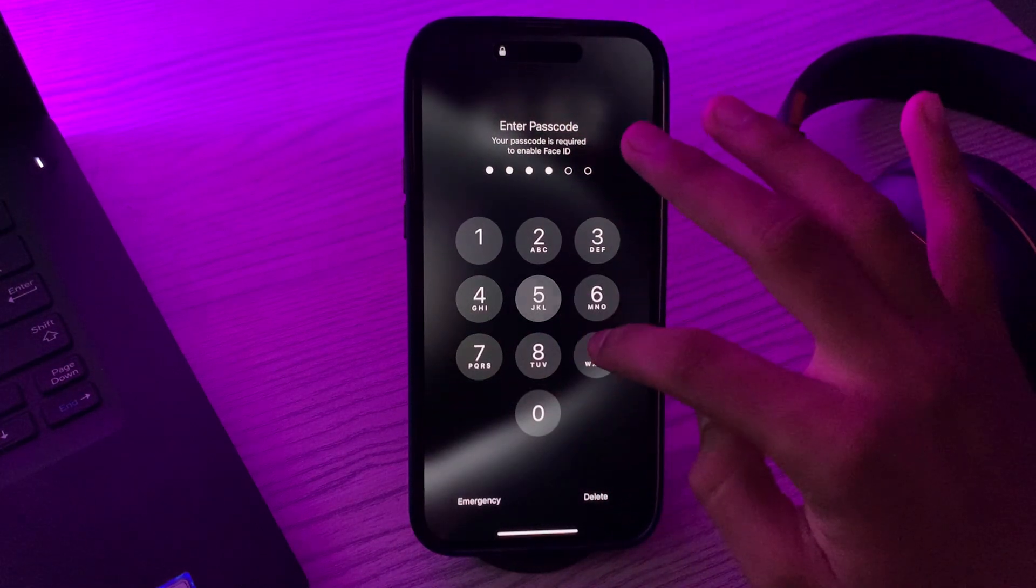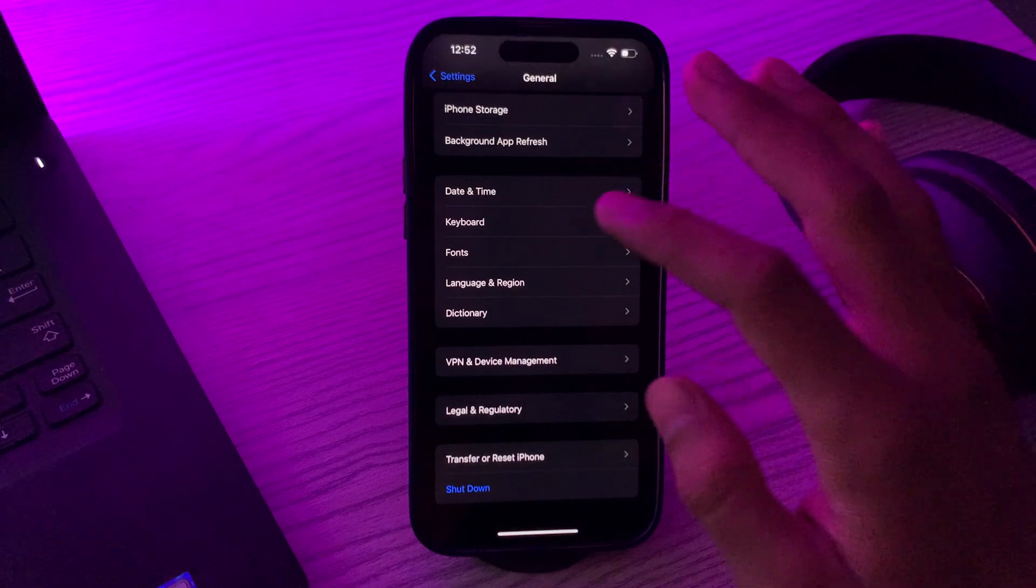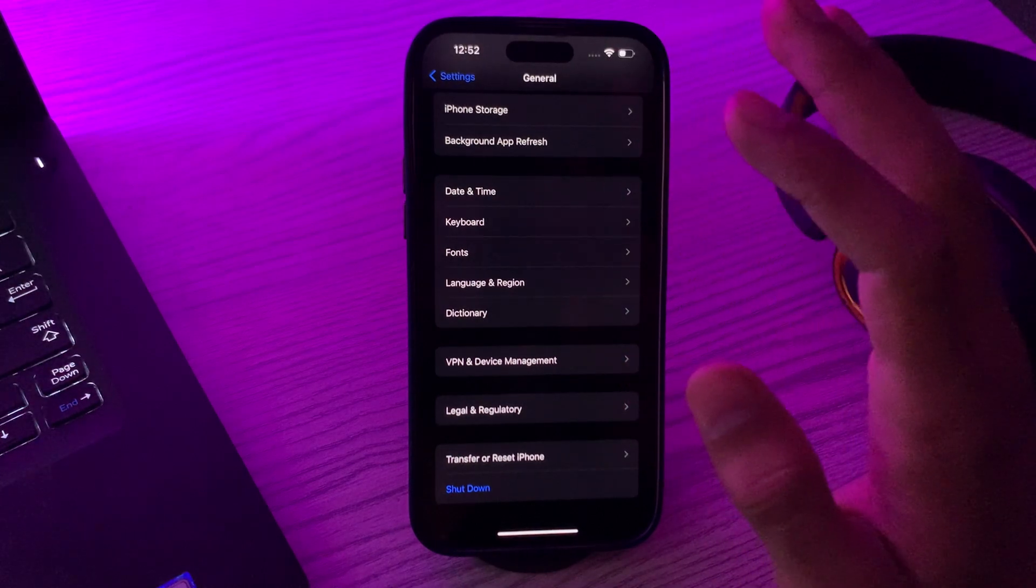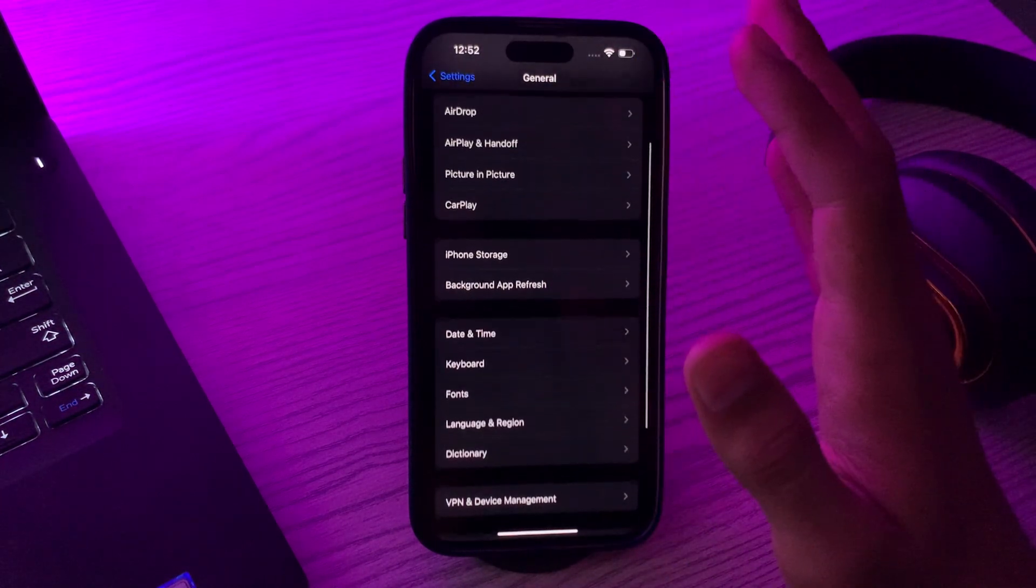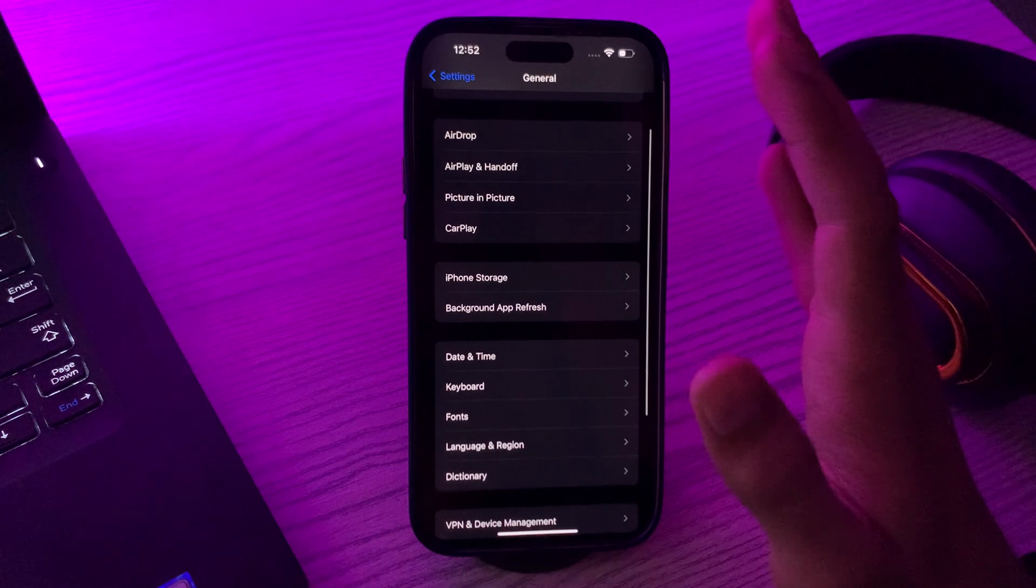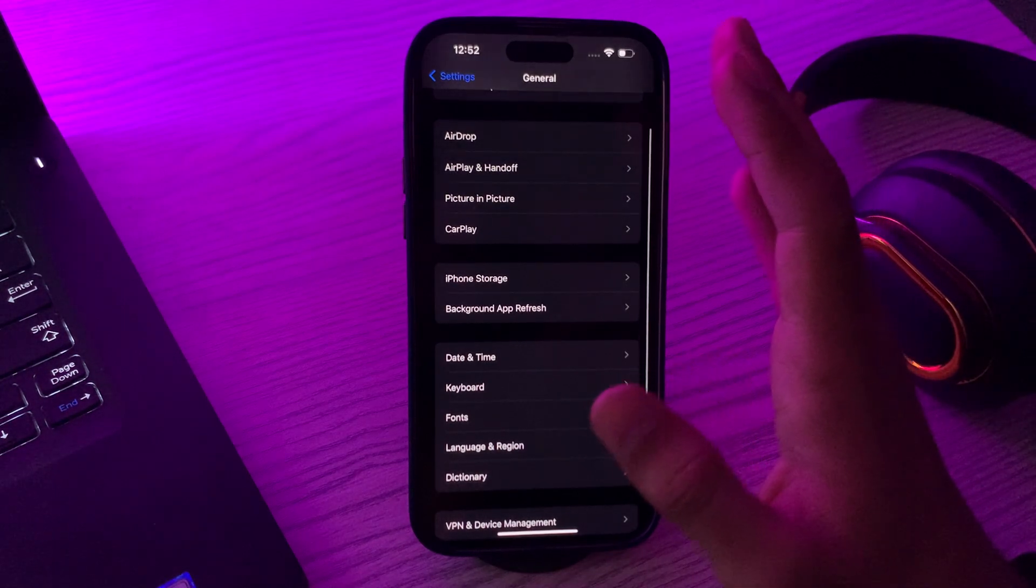After restarting your iPhone, you have to update iOS version. Make sure your iPhone is running the latest version of iOS 17.